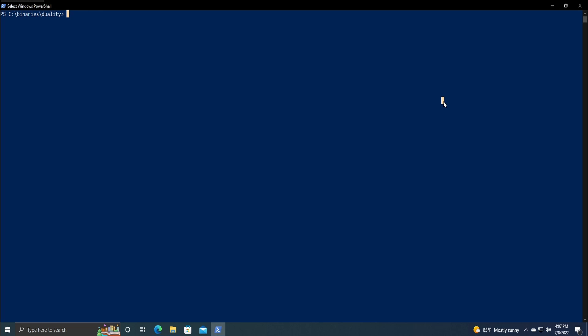Obviously first you need to install .NET. I'm not going to be going over that today, but once you've done that you just need to install the CycloneDX tool. The command for that is dotnet tool install dash dash global and then CycloneDX.